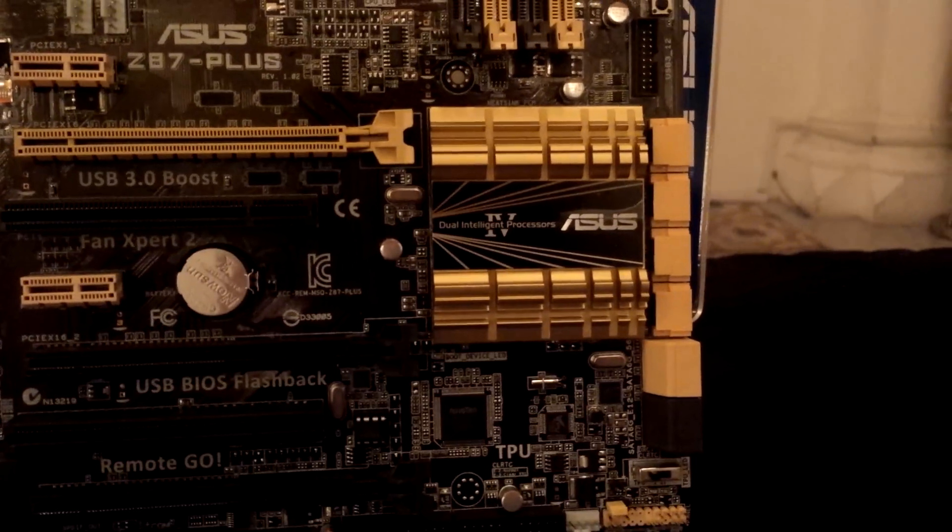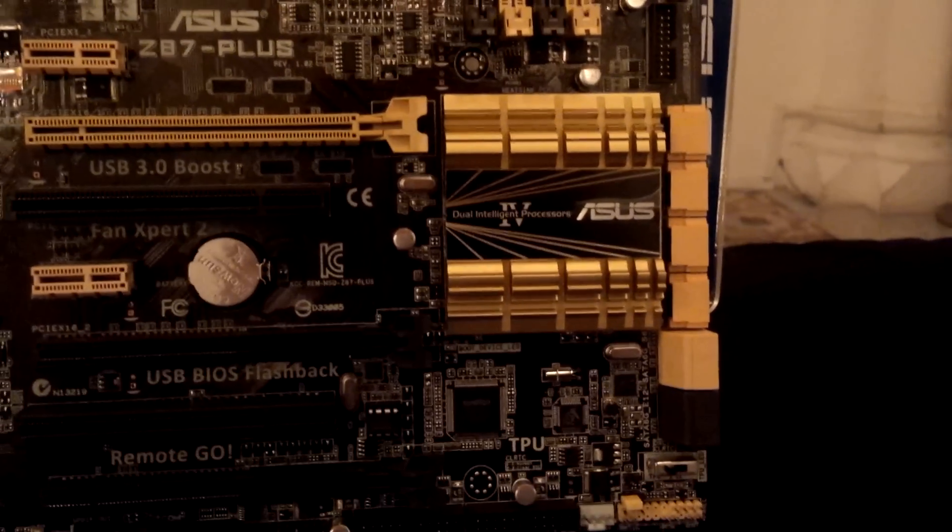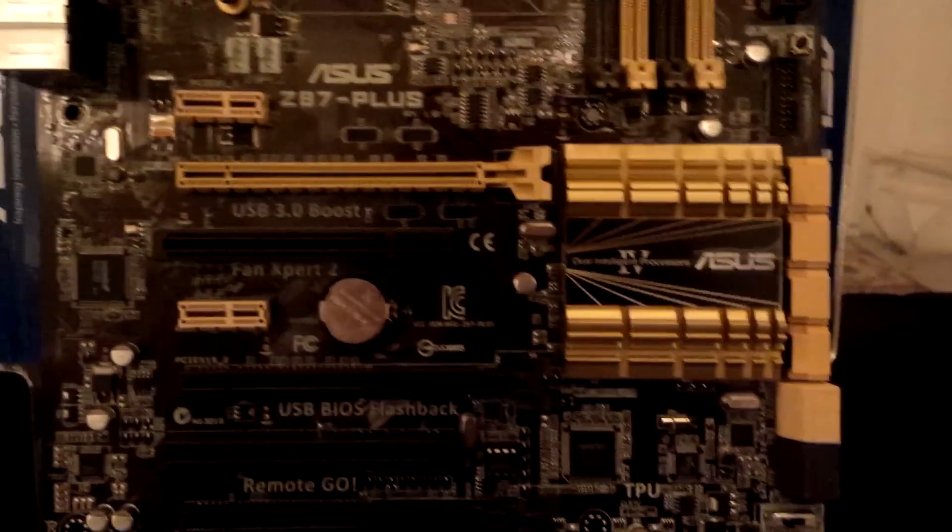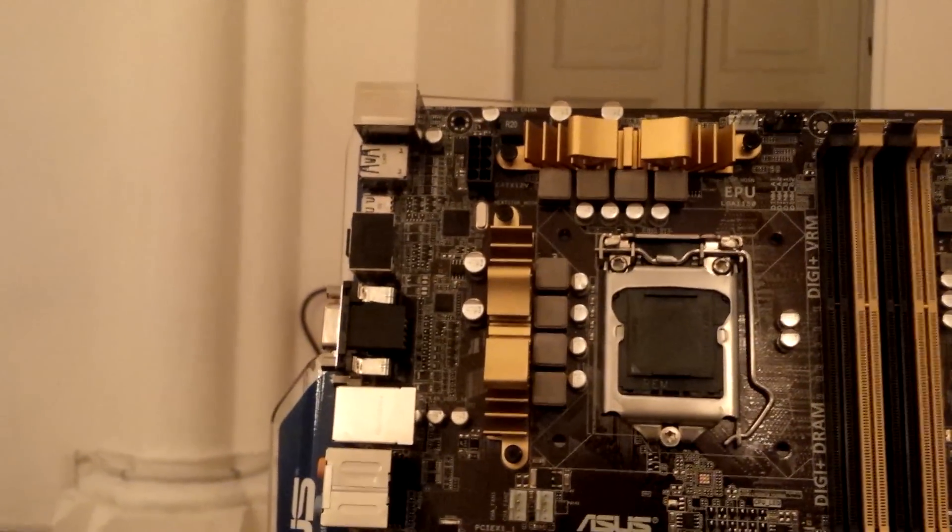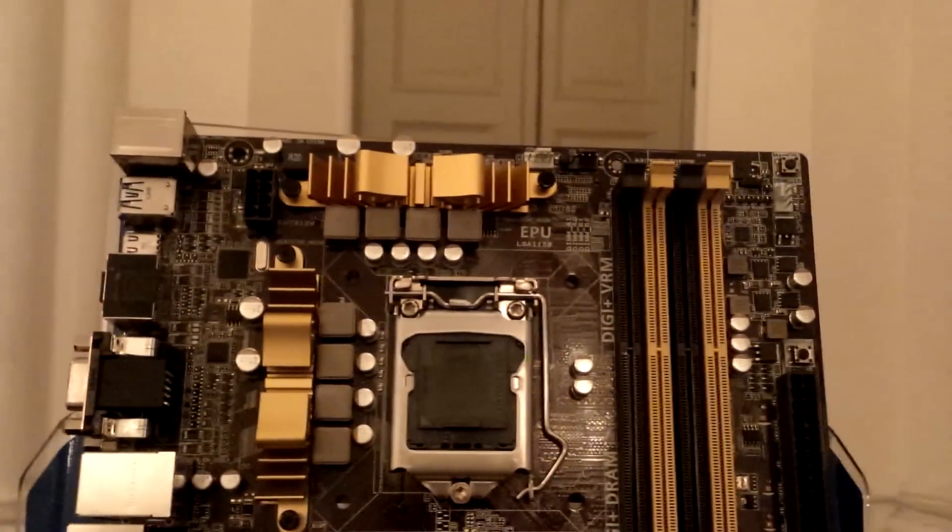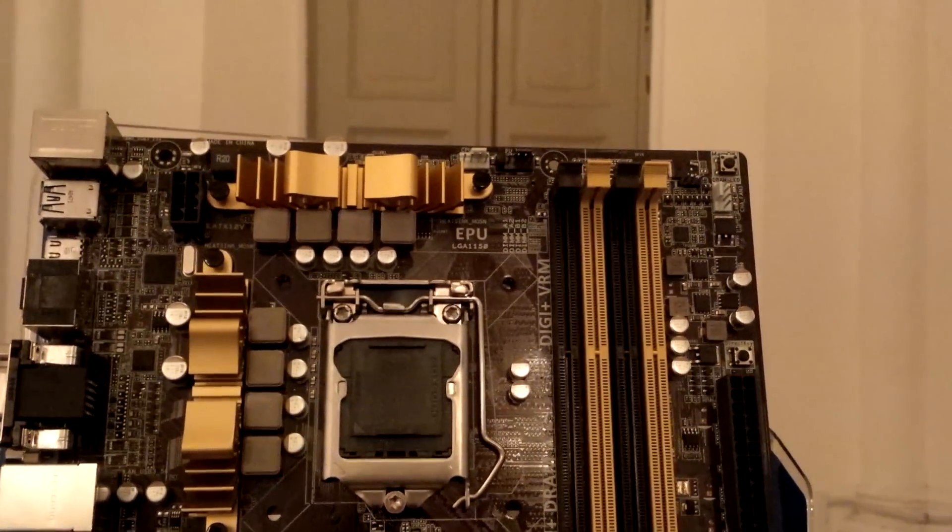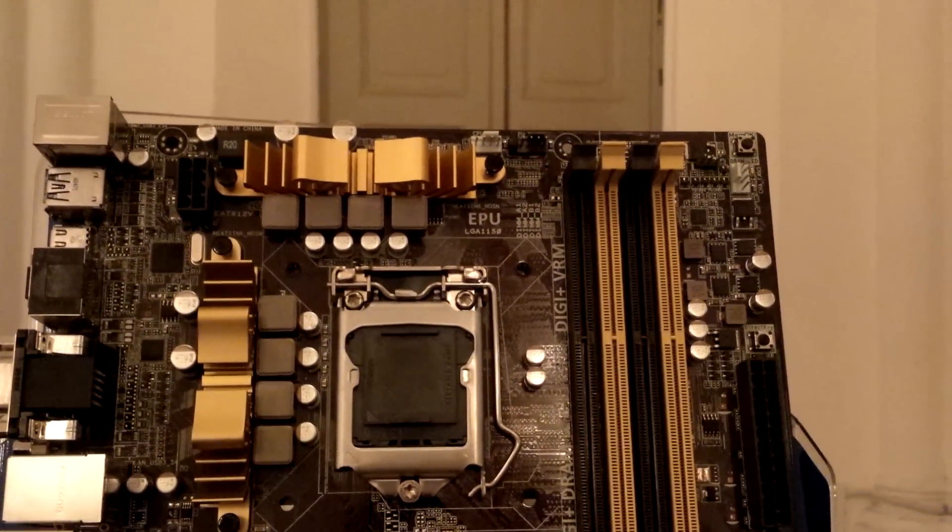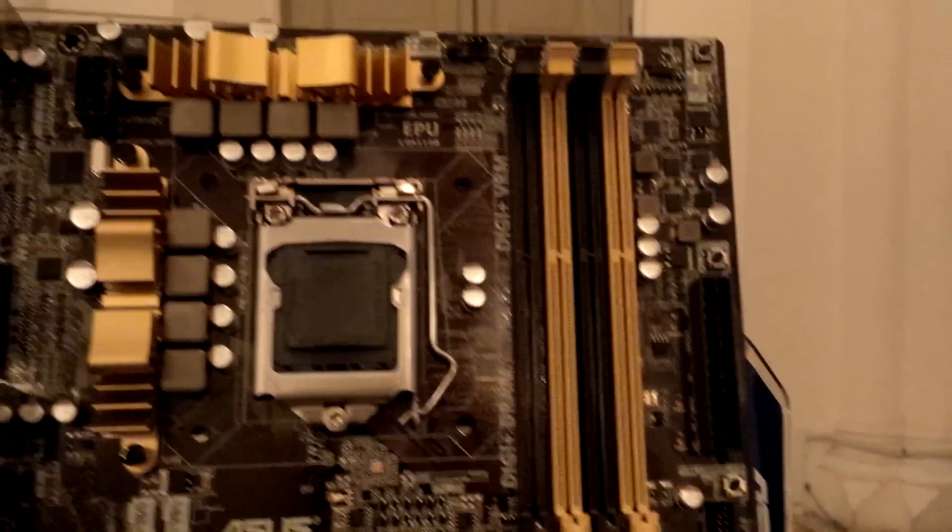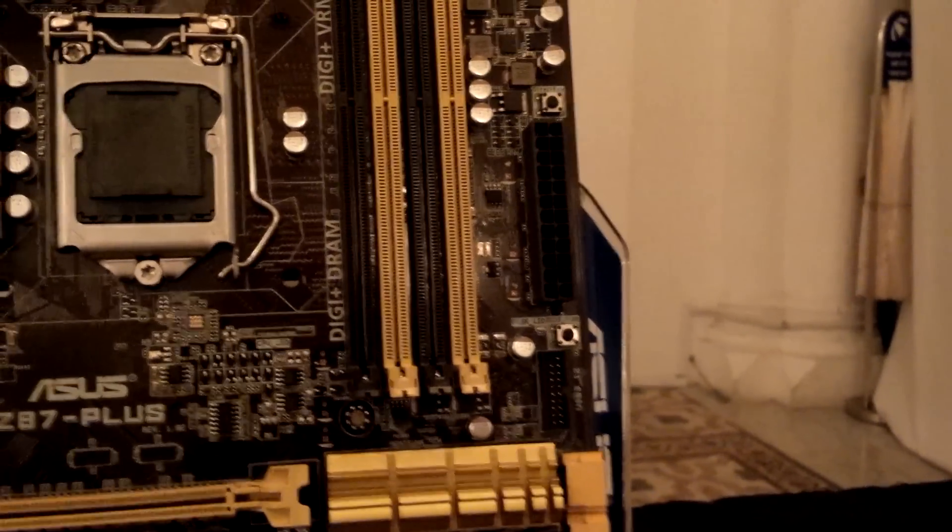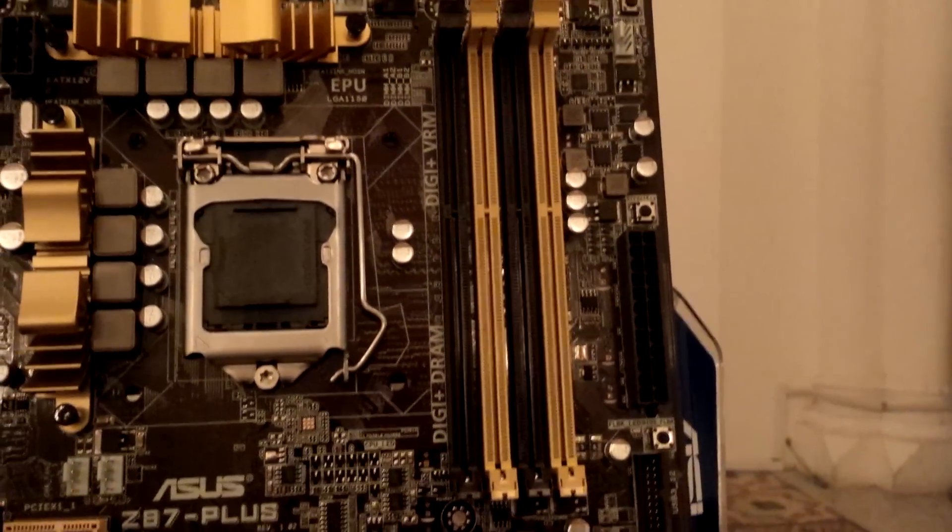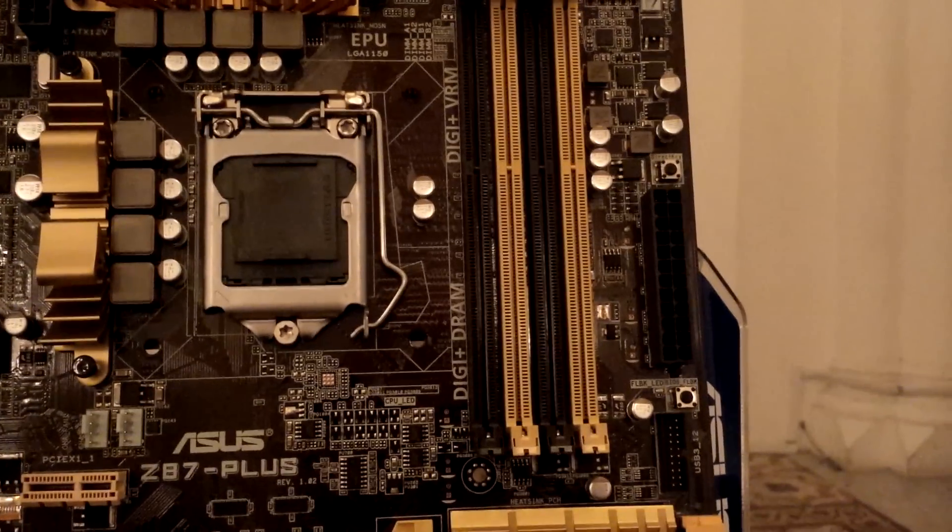We have an 8-pin power connector here. At the top we can see two fan headers, a 24-pin motherboard connector, and four DIMM slots. It supports RAM speeds of up to 2800 megahertz.